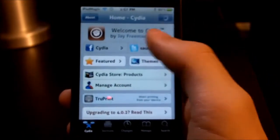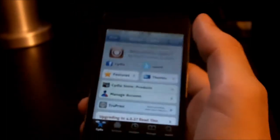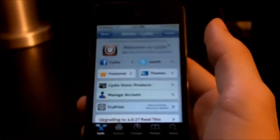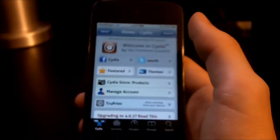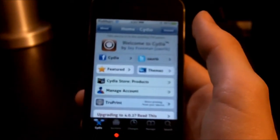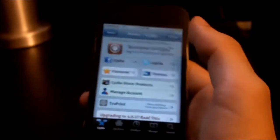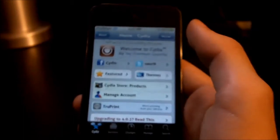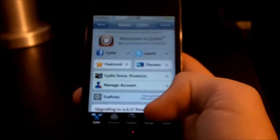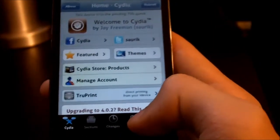Cydia is now loaded. For iOS 3 users, since this tweak works on iOS 3, I recommend not doing what I'm about to do right now. For iOS 4 users and Retina Display users, I would add the source I'm about to add. If you're on iOS 3, just skip through this part of the video until you see me go down to the search bar.